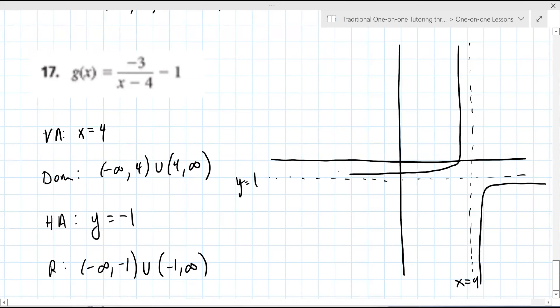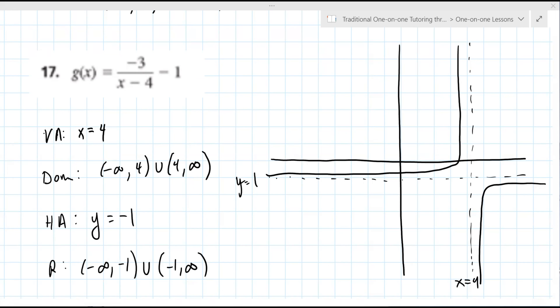Yes — the graph looks like this and then like this, based on the reflection. You will learn how to make it more accurate than this, but for now this approach is okay.